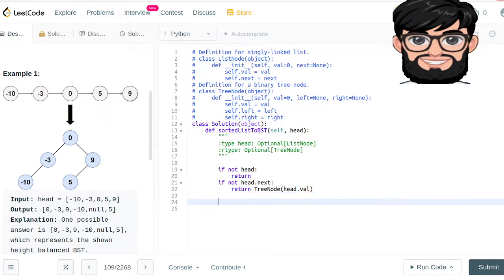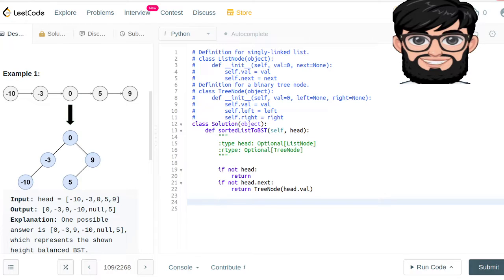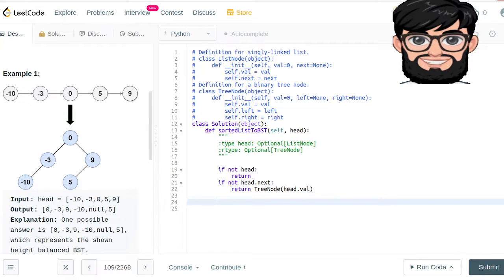Other than that, just like we did when we were doing it for arrays, we have to look for the middle point. We are going to be looking for the middle value or the middle index and its value, and then we are going to say that the root value is that. Then we are going to be recursively calling the subparts for the left node and the right node.